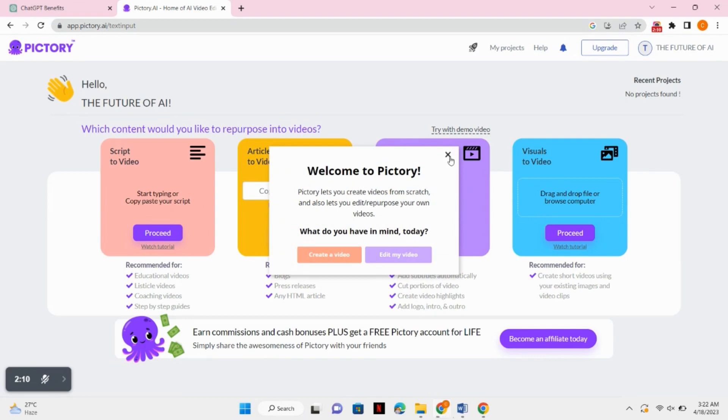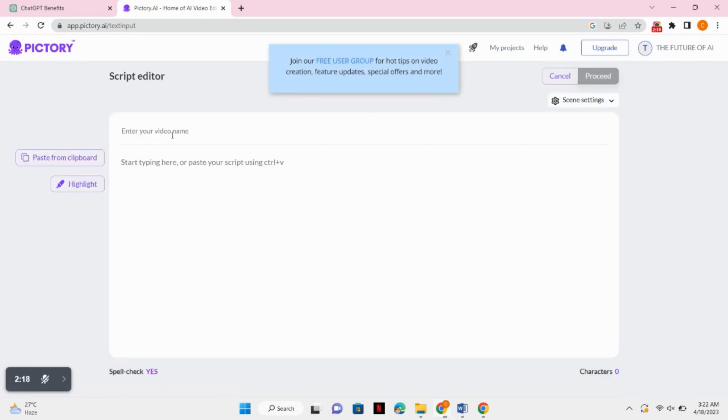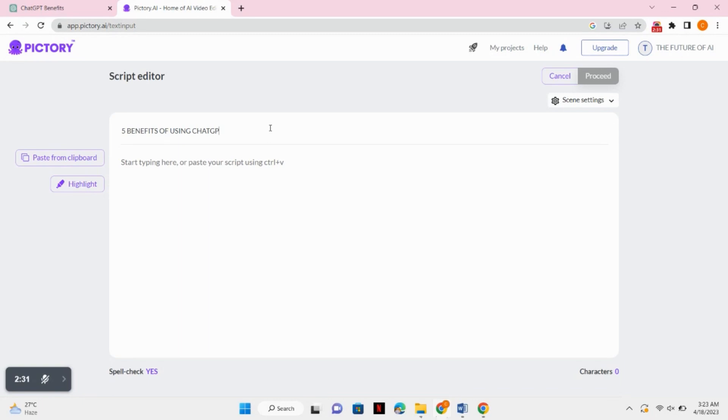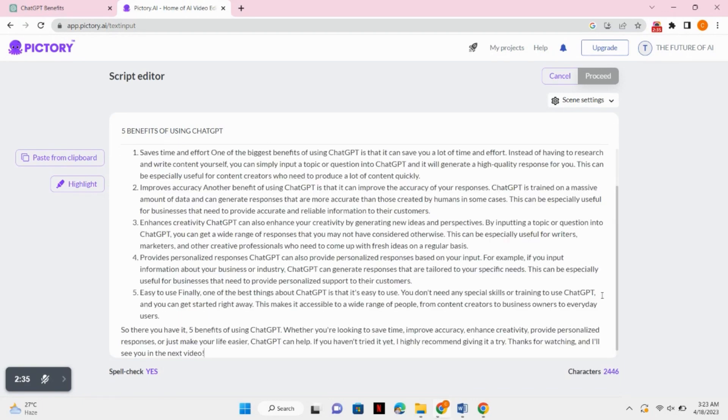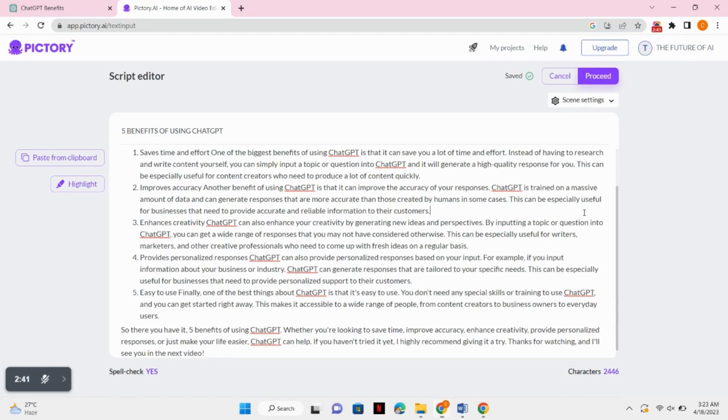Now you can see there are lots of options. You can just select script to video because we are going to generate a video of our script. Enter the title of your YouTube video. I will enter the title of my video, that is five benefits of using ChatGPT. Now simply paste your script over here.